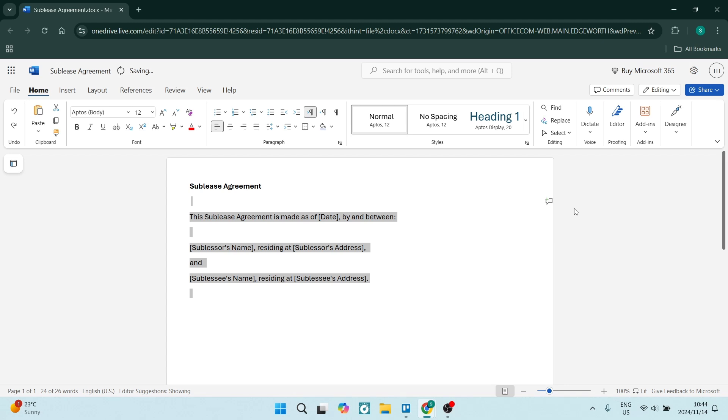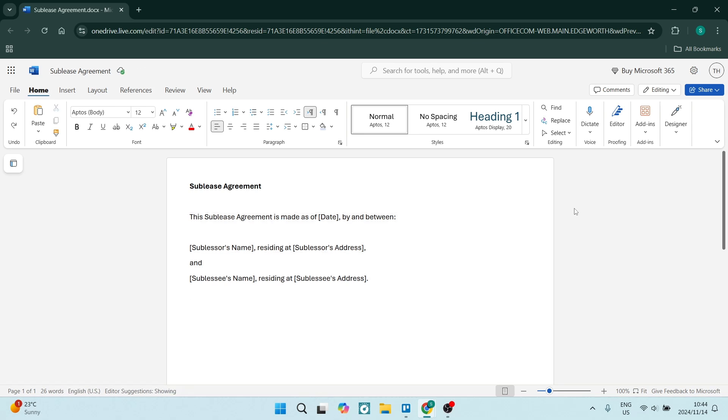The sublease agreement is made as of, and you are going to put in a date. You are also going to add in the subleaser's name and the sublessee's name as well as both of their addresses.